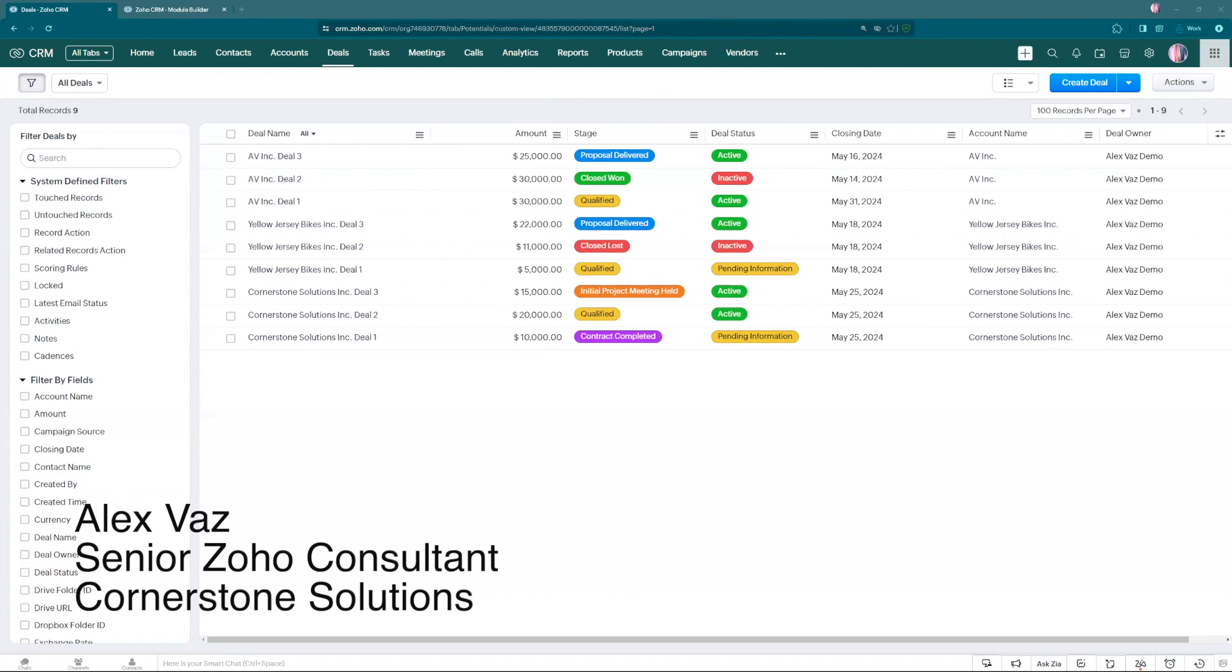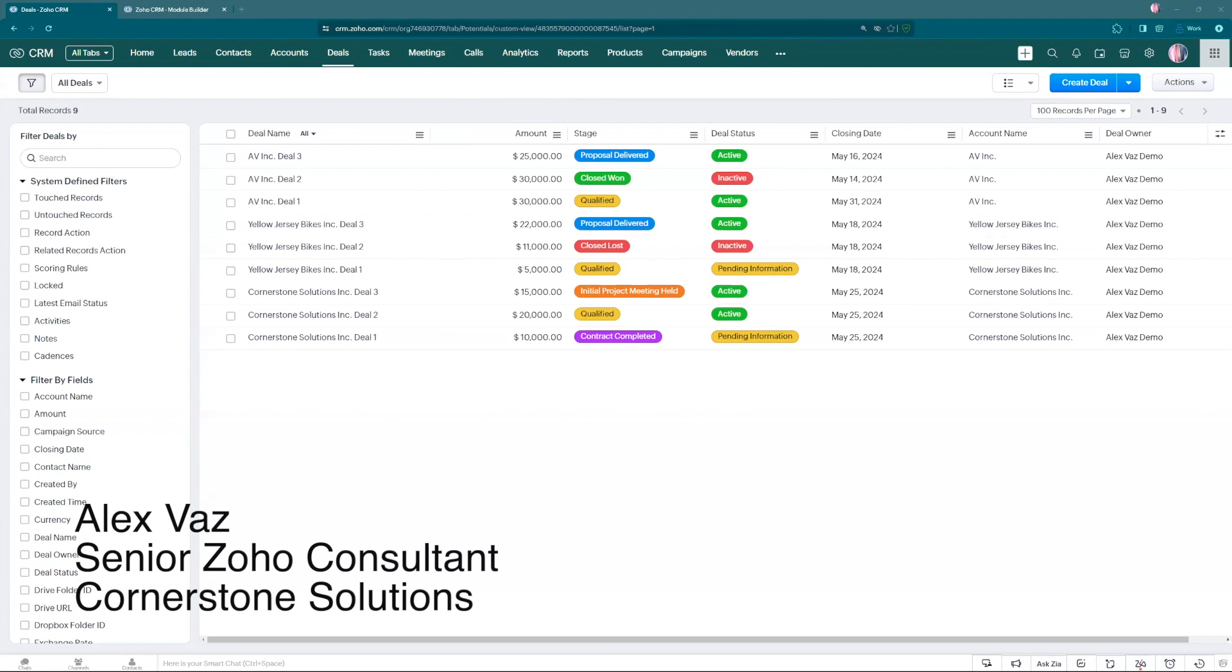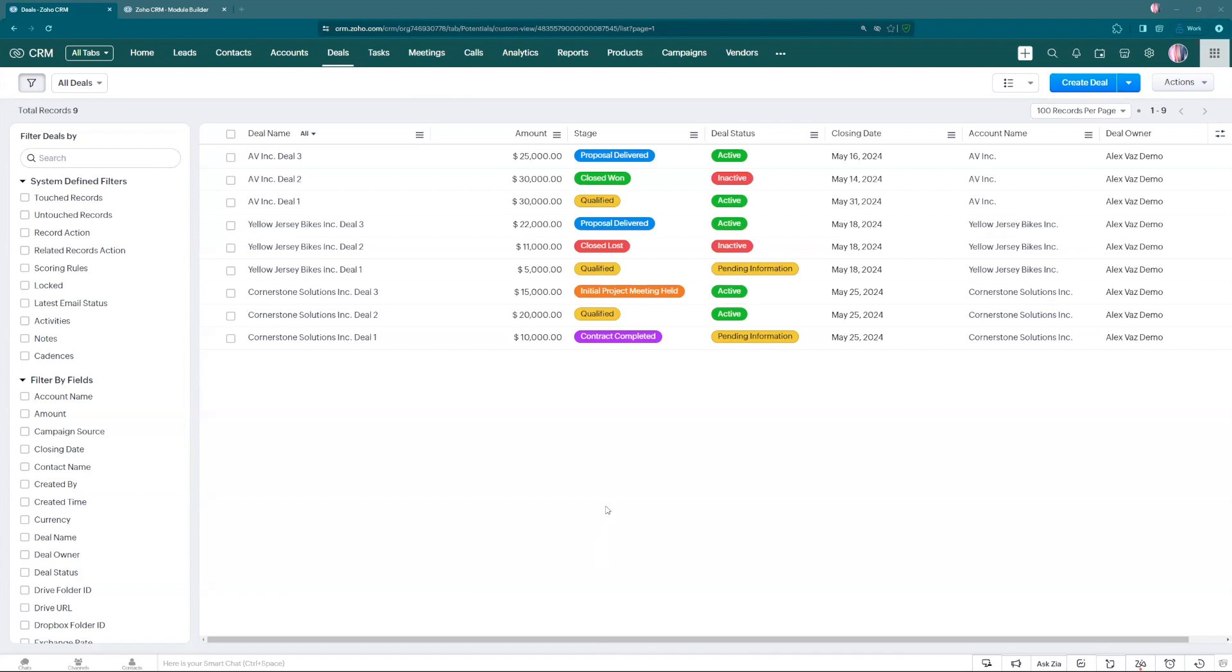This is Alex Weisz with Cornerstone Solutions. I'm going to be showing you how to use the Kanban ListView here inside of Zoho CRM.